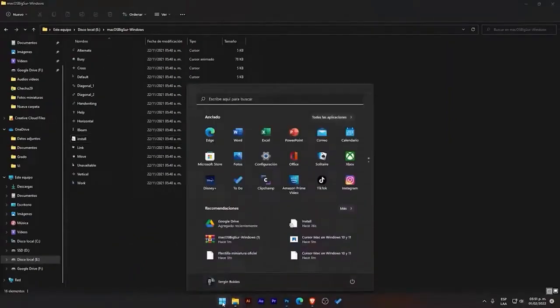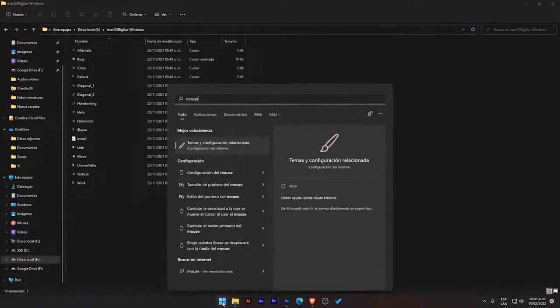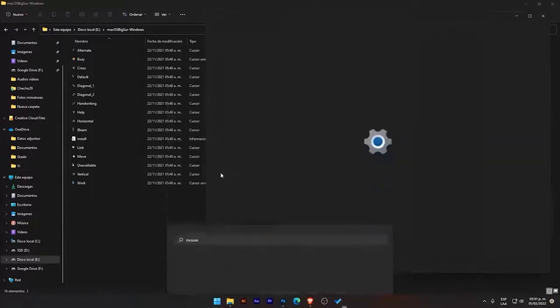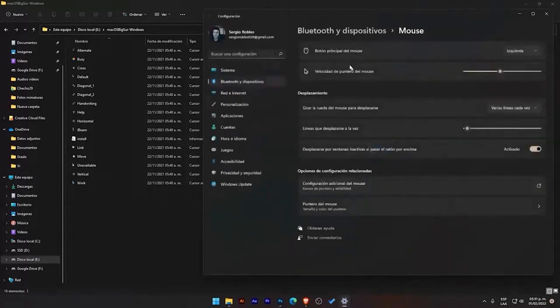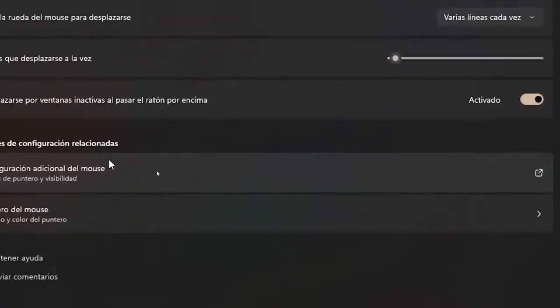What we do is go to the start and look for mouse settings here. And this appears, configuration theme related. Go to where it says mouse settings. We click on it, and this window will open up. So, what are we going to do? We go to where it says additional mouse settings, this option over here.